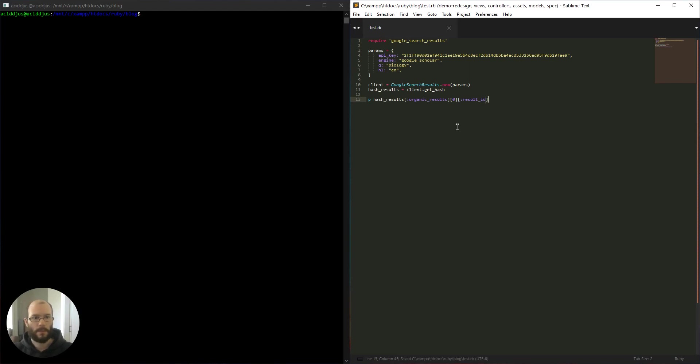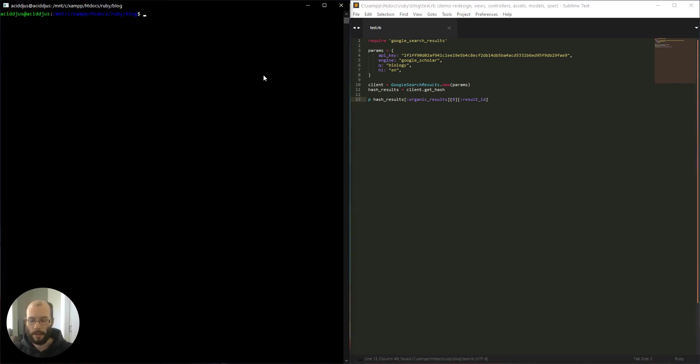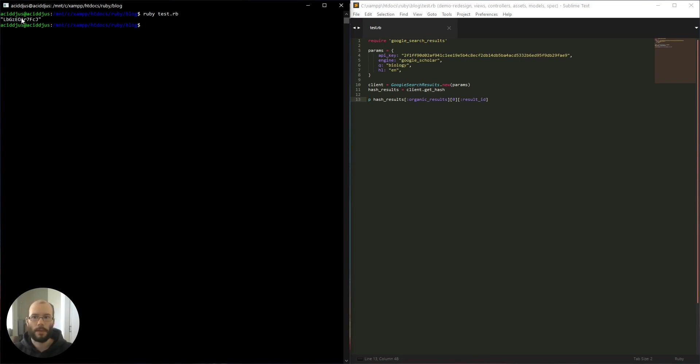Let's save the file and execute. So as you can see we now have the ID.